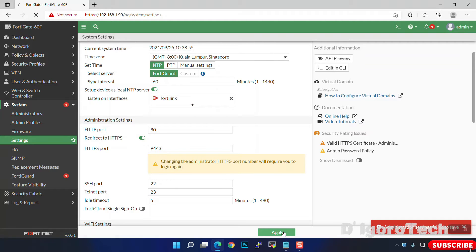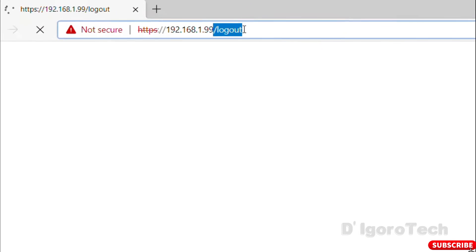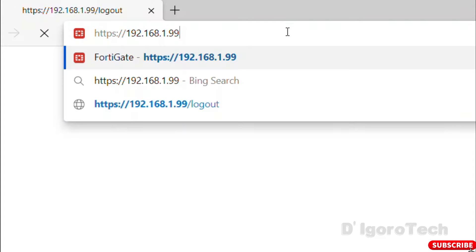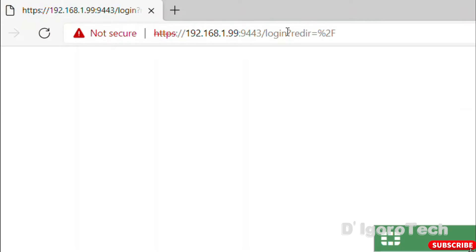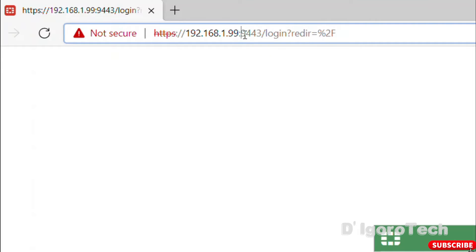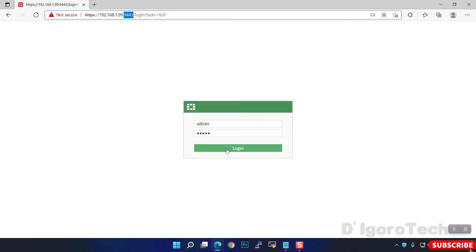Now we must re-login using the new HTTPS port which is 9443. You can simply add a colon and the port number — 9443 — after the IP address. If you edited the admin port, every time you access the device you need to add the admin port behind the IP address. Click Login.